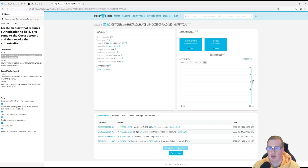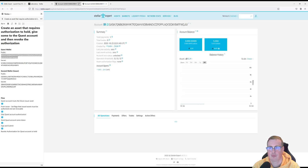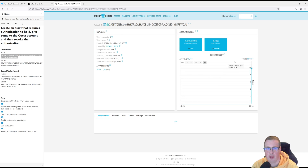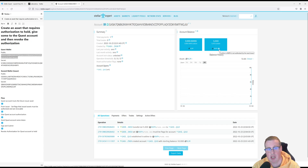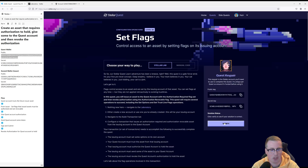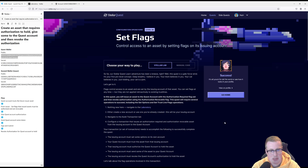Let's go back into Stellar Expert and refresh the page. You'll now notice that beside the RAF token there is a lock icon, and that means that this account is not authorized to hold RAF. Although the account has a trust line there, you can't do anything with this token. Let's go into Stellar Quest and verify it — and success! I hope this helped.